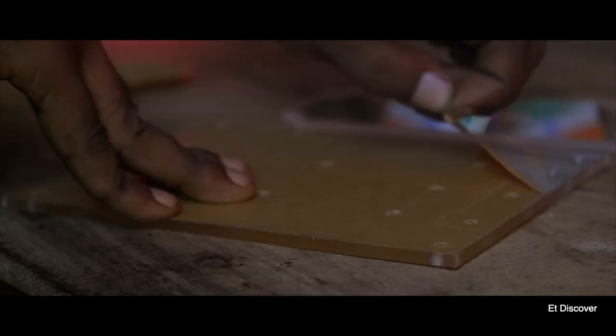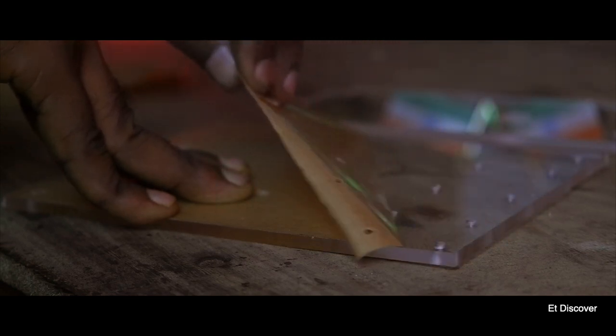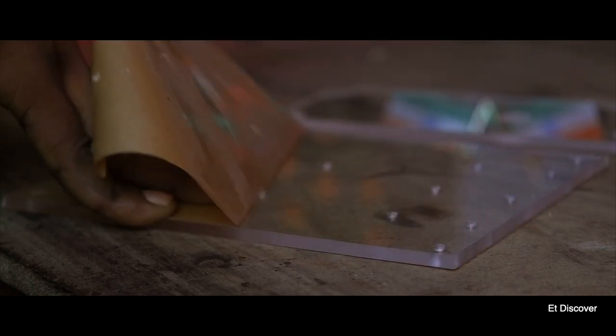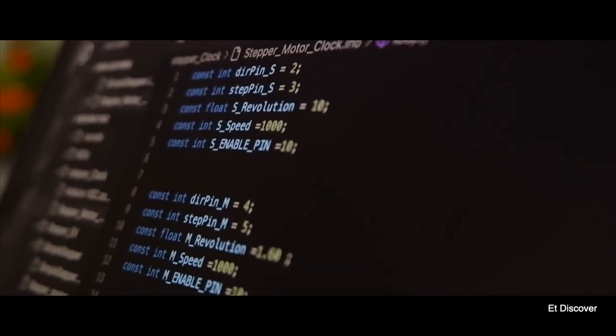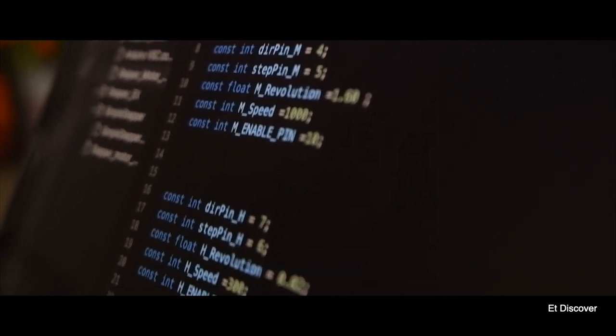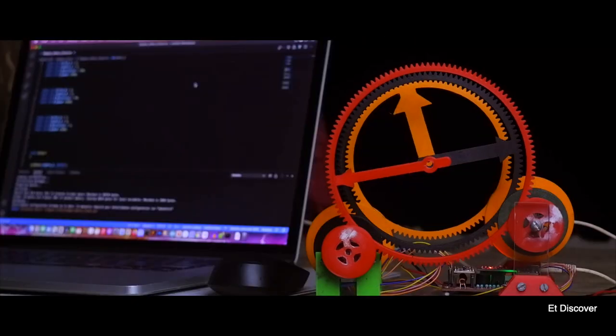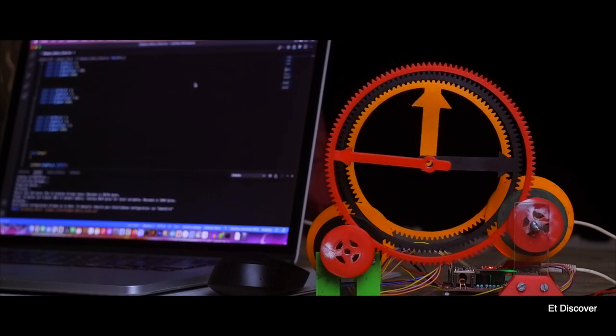At first I thought everything would be fine, but no, it's not as easy as I thought. I wrote a new code and after another and lot of time consuming process. Sometimes my clock started rotating like crazy, sometimes it did not work at all.